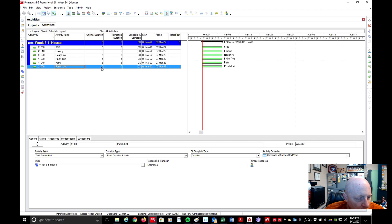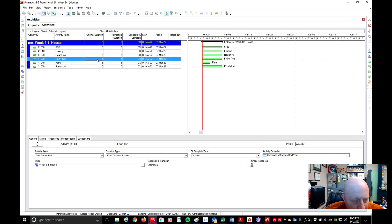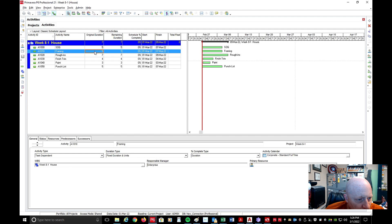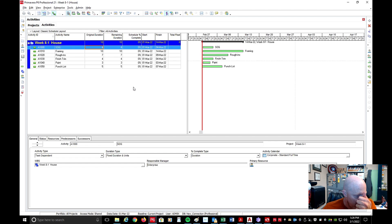Now I want to change the duration on these. Paint is going to be three days. Finish Trim, we'll do four. Rough-Ins, maybe seven. Framing, I'll put at ten. And Slab on Grade — which will include grading, prepping for the slab, and then the actual pouring of the slab — I'll just do four days there. So now I have these activities.